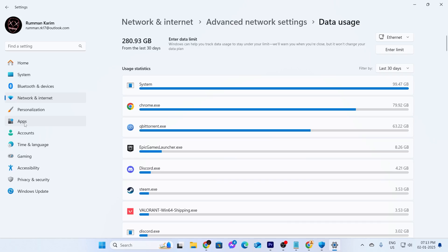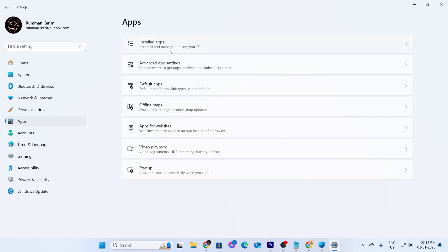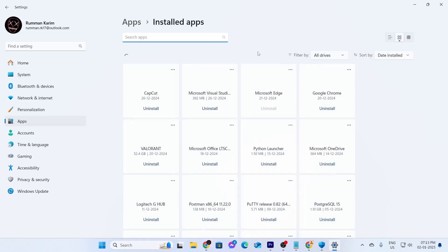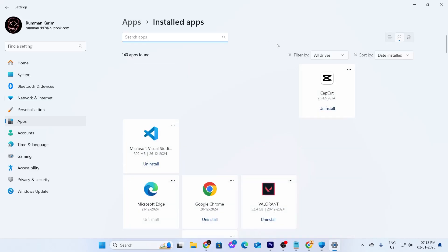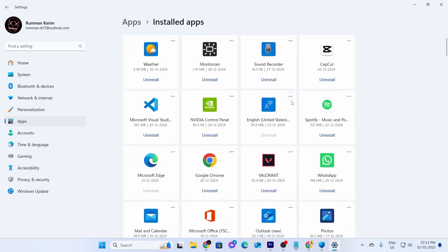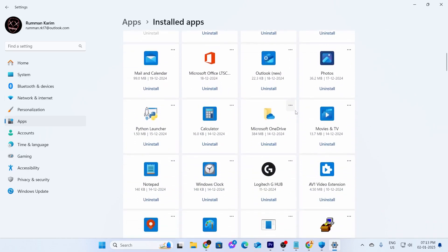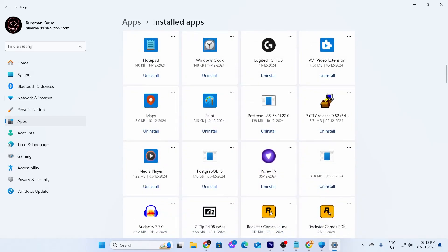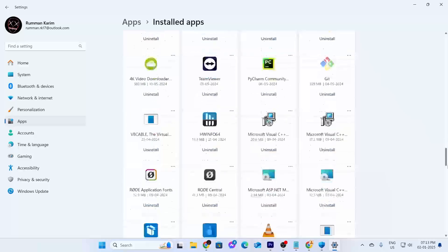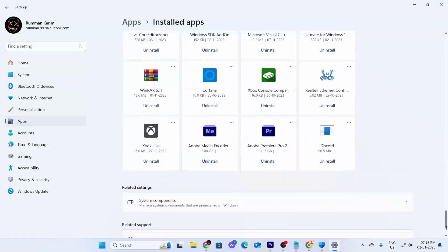To do that, what you need to do is go inside apps. From here, you need to go inside installed apps. Just wait for this page to load properly. And after it loads, remember the app that used more data and that you don't know about. You can uninstall it from here. Just search for the app and simply click on uninstall to uninstall the app.